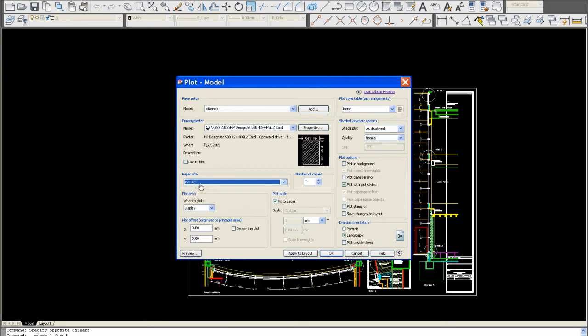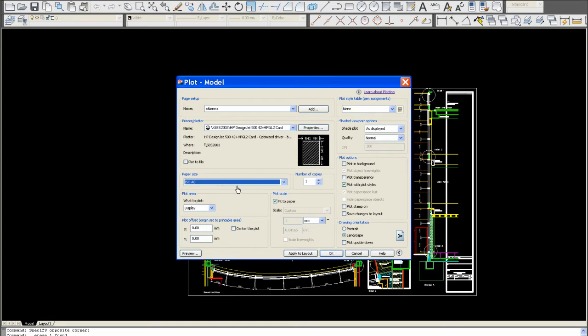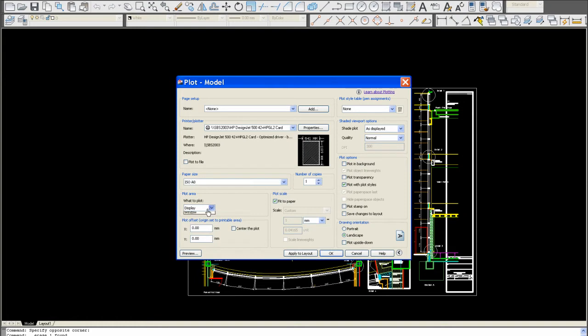Now, as you've noticed compared to previous videos, we can't pick landscape or portrait. This is because this large format machine only prints to a maximum height of 841, which is the height of an A0 sheet. That's why you're not given the landscape or portrait option. It always prints A0 at this length.